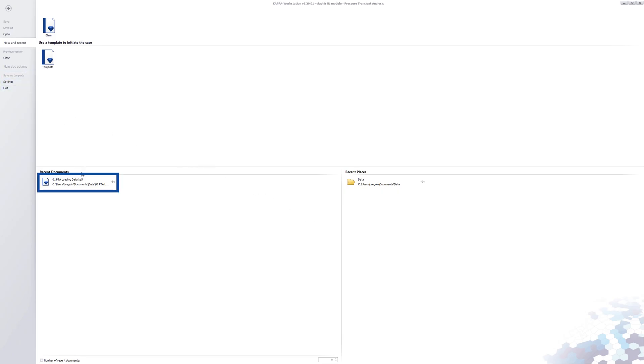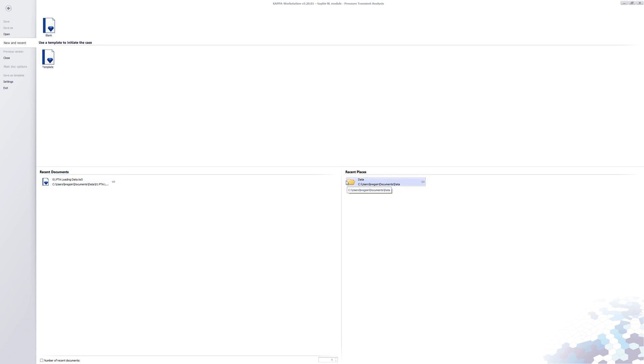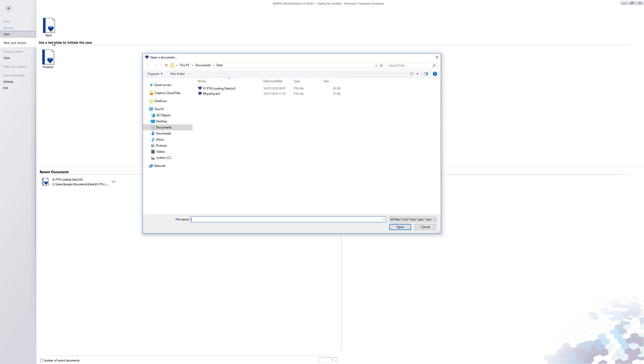On the lower part of the screen, we have a list of recently used documents and folders. The open option opens a Sapphire file from any location.